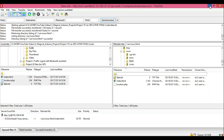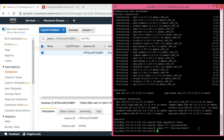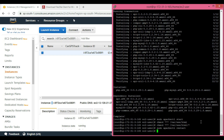Then use the command 'chmod 777 /var/www/html/*' to change permissions of these files, and finally 'sudo apachectl restart' to restart the Apache web server.